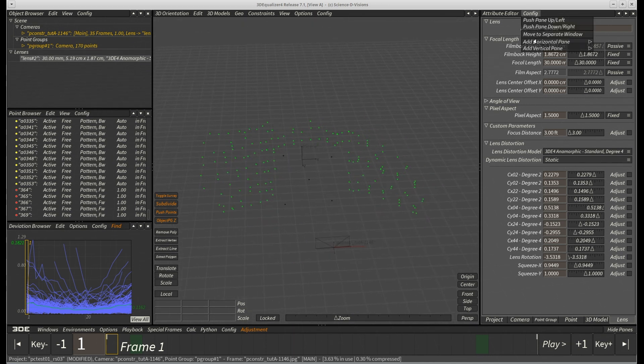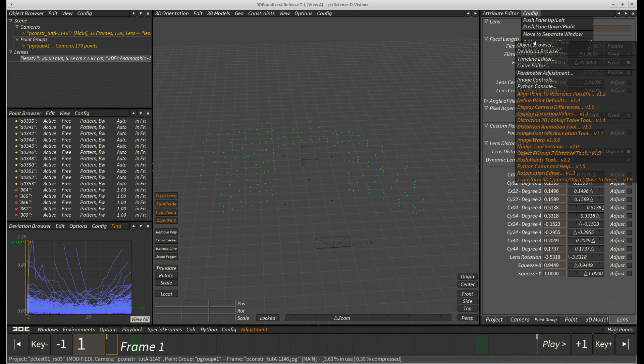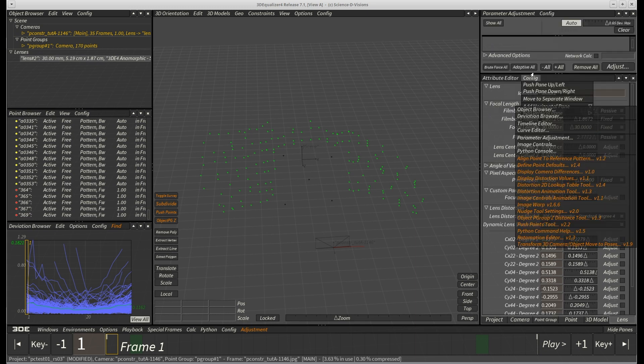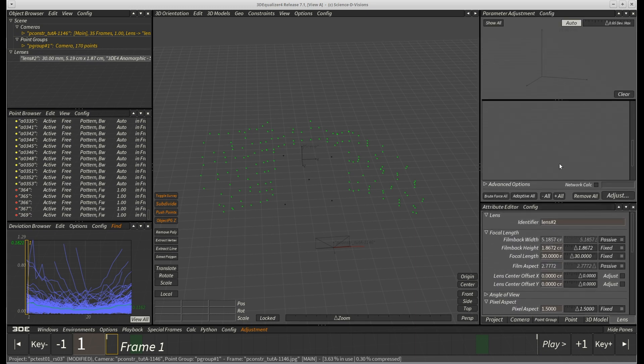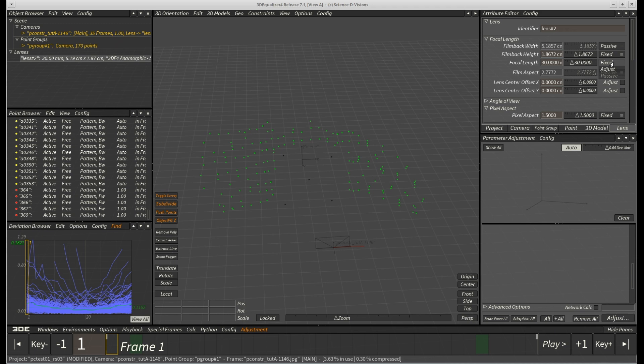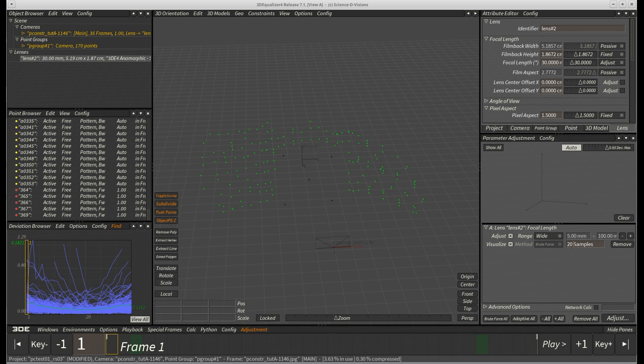For this purpose, we first add 3DE's parameter adjustment window to its paint structure and then set focal length to adjust. Since we have no clue about the lens, we set adjustment range to wide and increase brute force samples to 50.